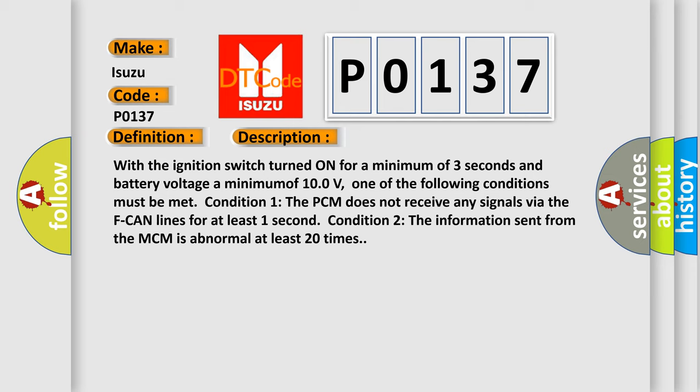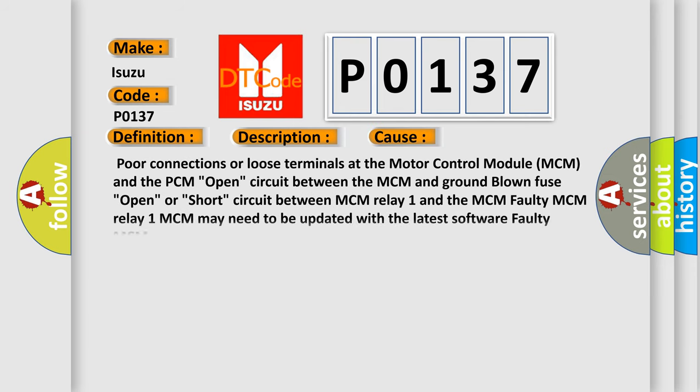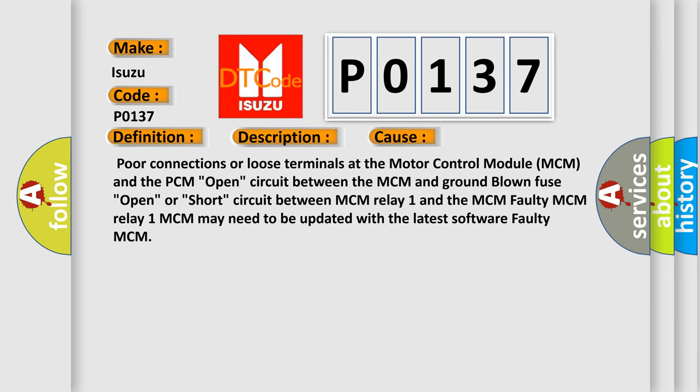This diagnostic error occurs most often in these cases: Poor connections or loose terminals at the motor control module MCM and the PCM, open circuit between the MCM and ground, blown fuse, open or short circuit between MCM relay 1 and the MCM, faulty MCM relay 1, MCM may need to be updated with the latest software, or faulty MCM.